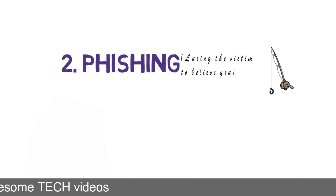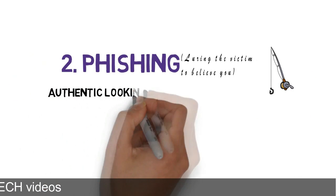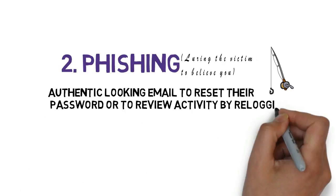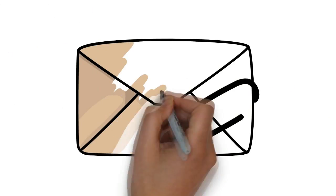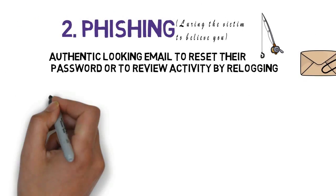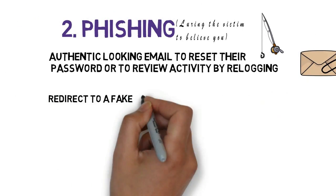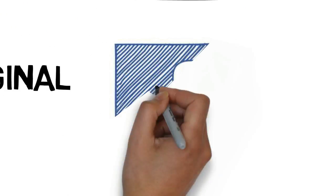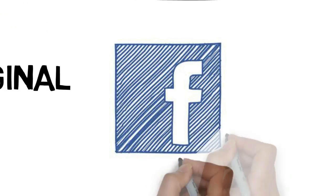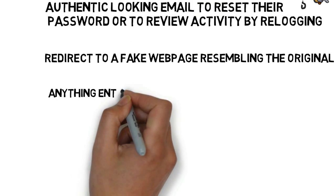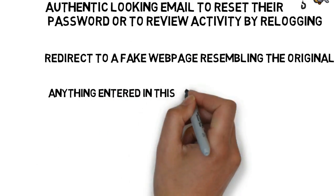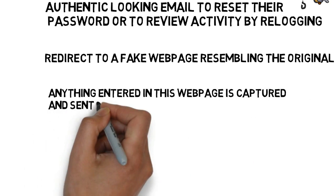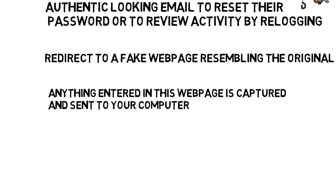You may send some email requesting a password reset or to review some activity. Now this email must be looking very authentic. You might provide a quick link redirecting the victim to a fake webpage which will resemble the original login page of Facebook. Anything entered on this webpage will be captured and directly sent to you on your computer.